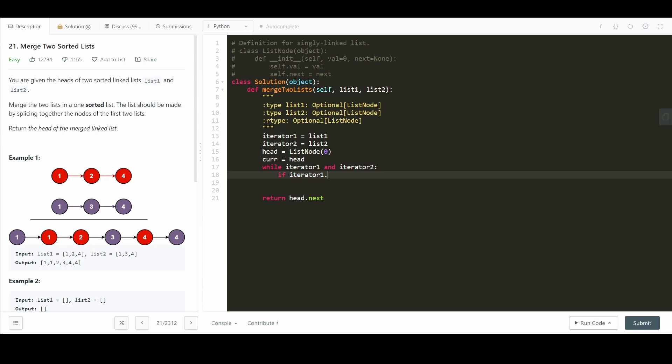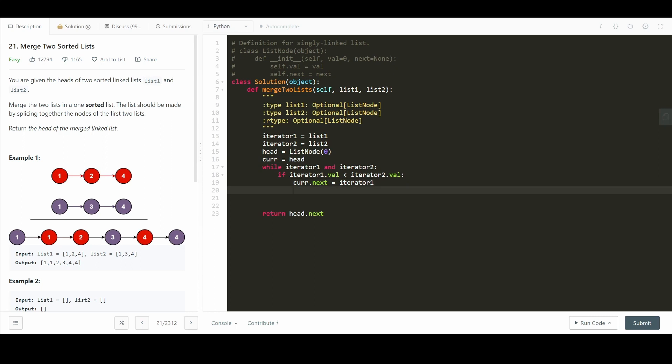If iterator 1.val is less than iterator 2.val, we make current.next equal to iterator 1. Else, we make current.next equal to iterator 2.